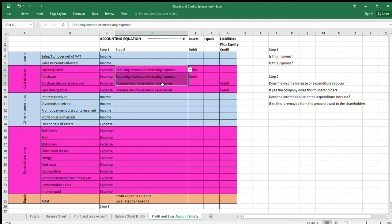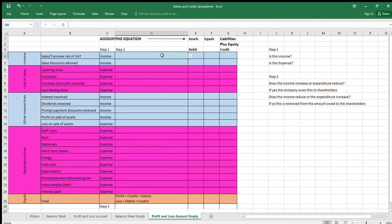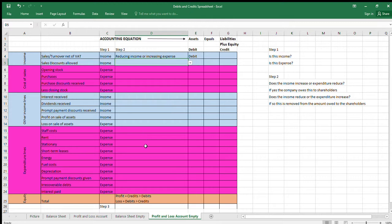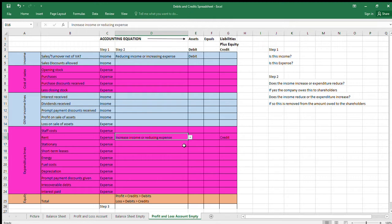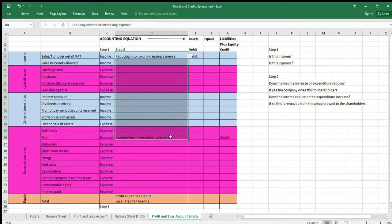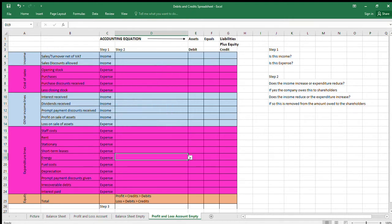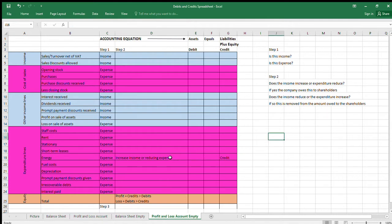If you need to reverse an incorrect journal, do the opposite. For example, to reverse an incorrect entry to the sales ledger control account, you reduce the income — that's a debit. If you overdid an expense entry, you reduce the expense — that's a credit. So if you entered two thousand pounds instead of two hundred pounds, you'd credit to reduce the expense back down. Links to the chart are in the description — hopefully you'll find it useful.